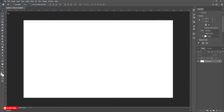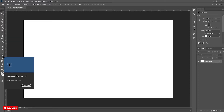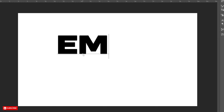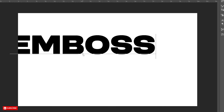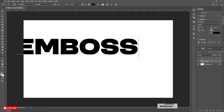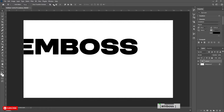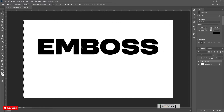Open Photoshop and take a new document. Take the Type Tool and type your word. Press Ctrl A to select all. Now take the Move Tool and align the text in the center.